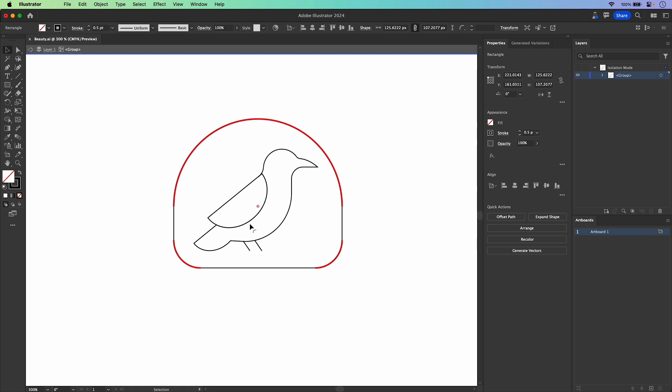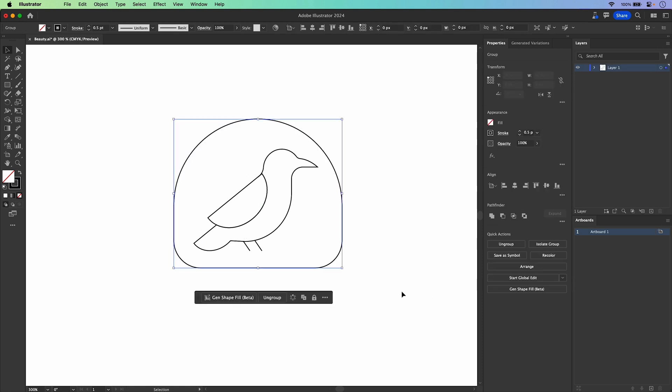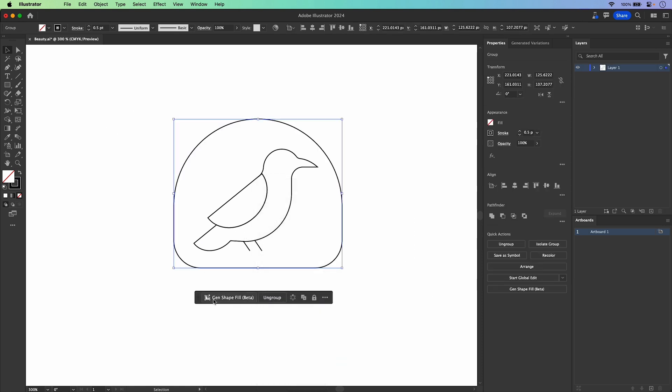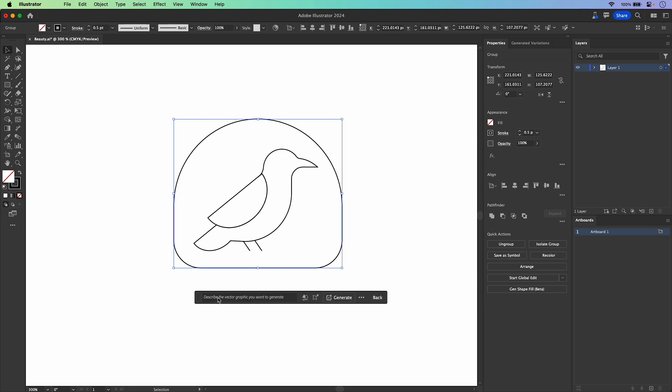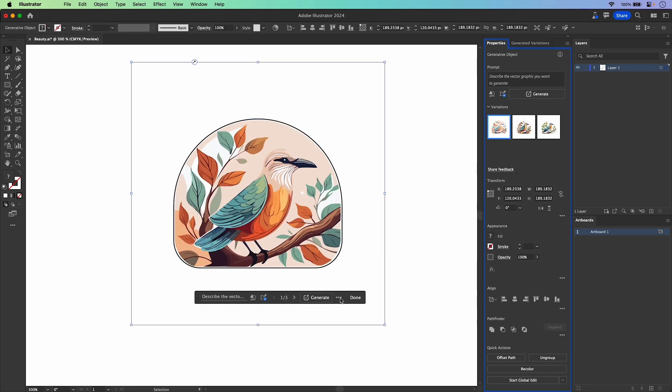All you need to do is jump in, create what you want. These elements all happen to be grouped. And then from there, we can select Gen Shape Fill Beta. We could type something in here, but guess what? You could just hit generate. And it's amazing that Illustrator figures it out. And there it is. Check it out.